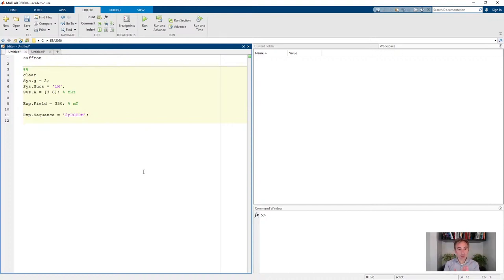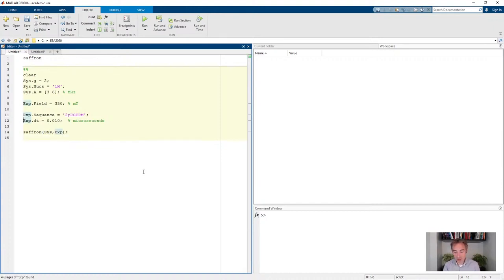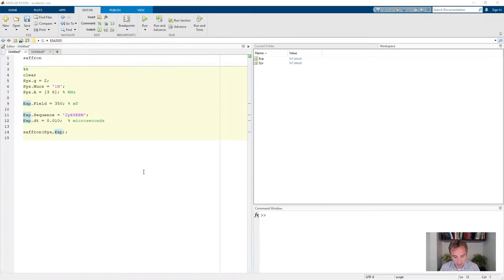In this experiment the tau value is incremented in small time steps and the echo keeps decaying, so we have to specify the time increments. DT is used for that — we'll take a value of 10 nanoseconds, but the units required for EasySpin are microseconds, so it will be 0.01 microseconds for the increment. Then we just call SAFFRON with the information about the spin system and the experiment.